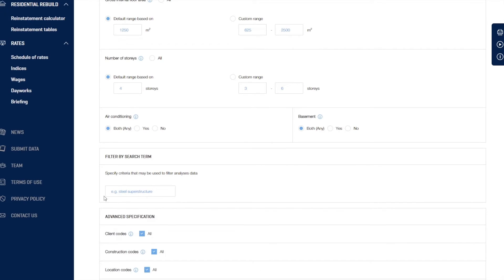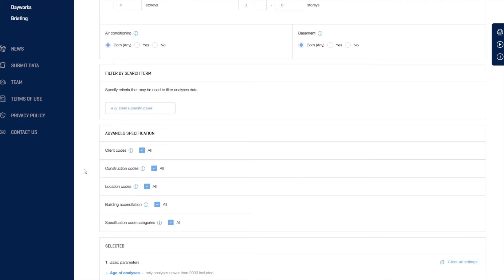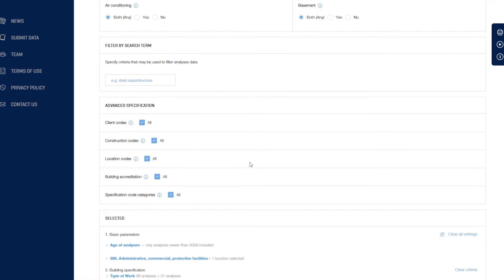If we wanted to, we could filter by specific keywords if we were getting lots of results and wanted to really drill down. We could also go into the advanced specification around client codes, location codes, and the other items available there.